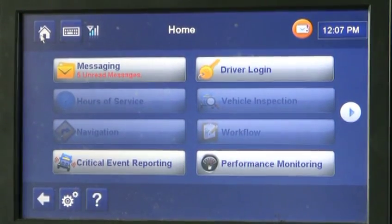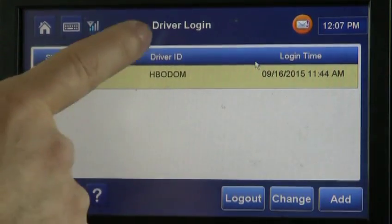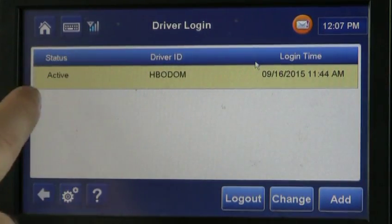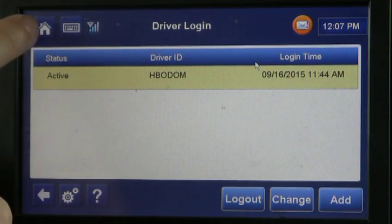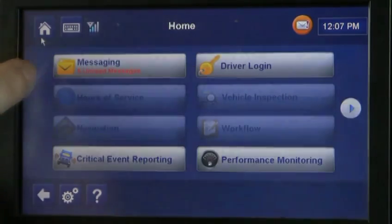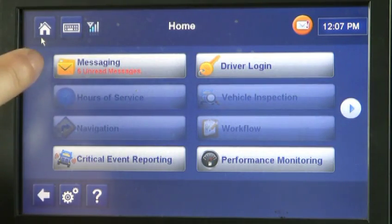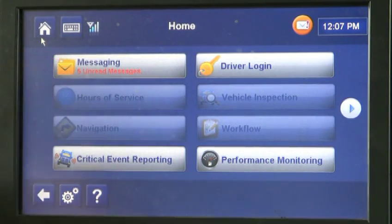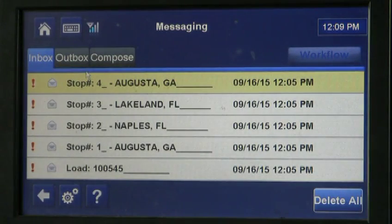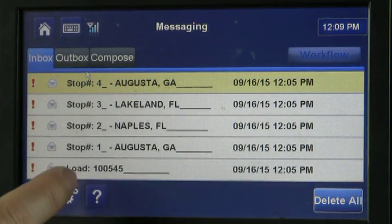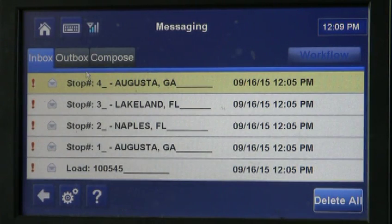Just to review: we have logged in and our status is active on the driver login screen. You can hit your home button to go back to your home screen. If you notice, we have five unread messages. So if you touch messaging, we have one load here and it's going to send five messages because we already have the backhaul on here.